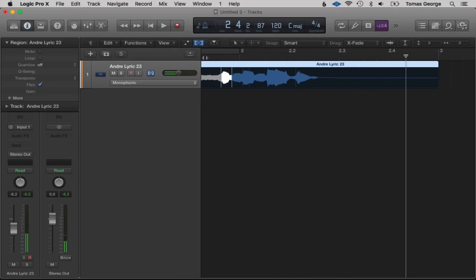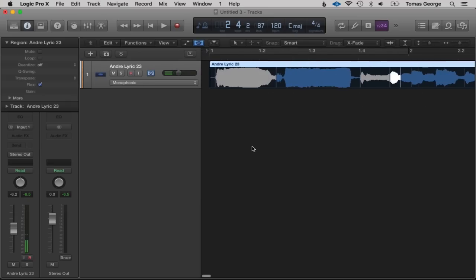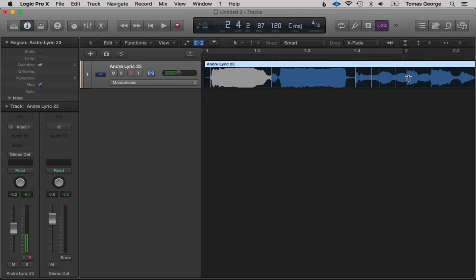Flex Time can be really useful when you're recording things like electric bass and haven't quite got the note perfect — you can just easily move the note in time. You can also get rid of these lines by double-clicking and create new ones by just clicking — it's really simple.